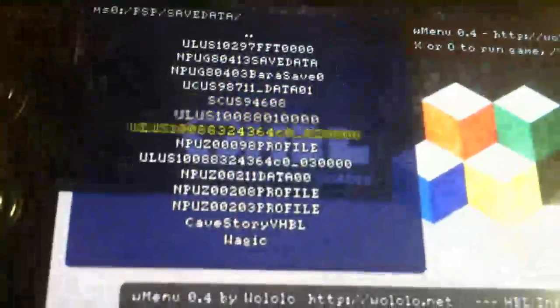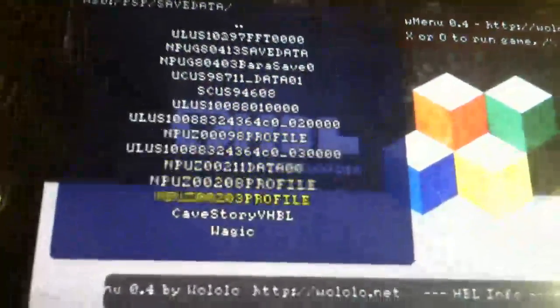And then you should see GPSP. You're going to click X. It's going to say you want to install. Click X again and install it.